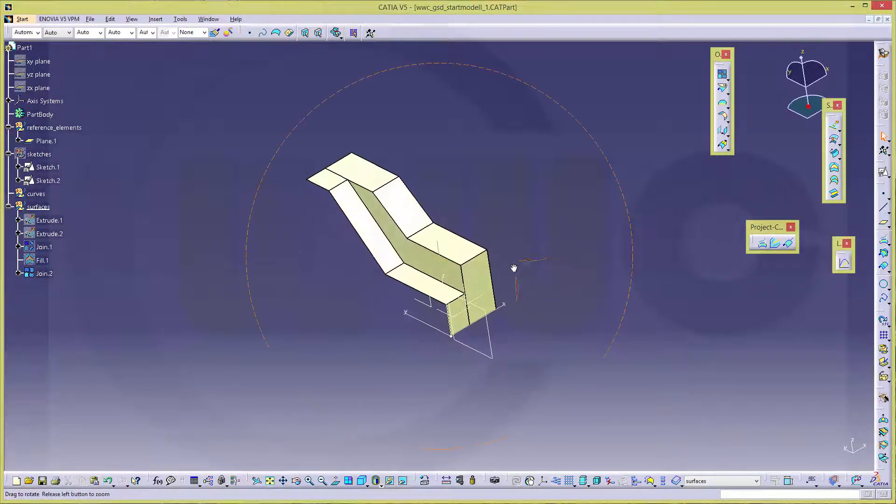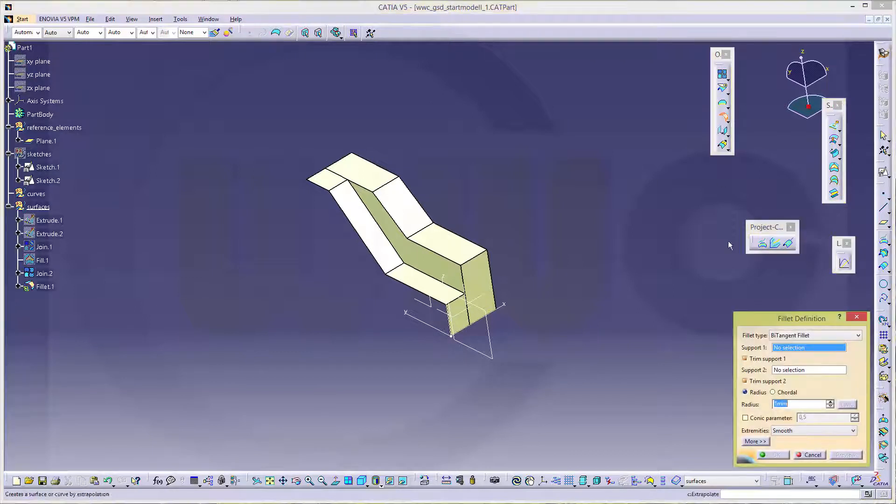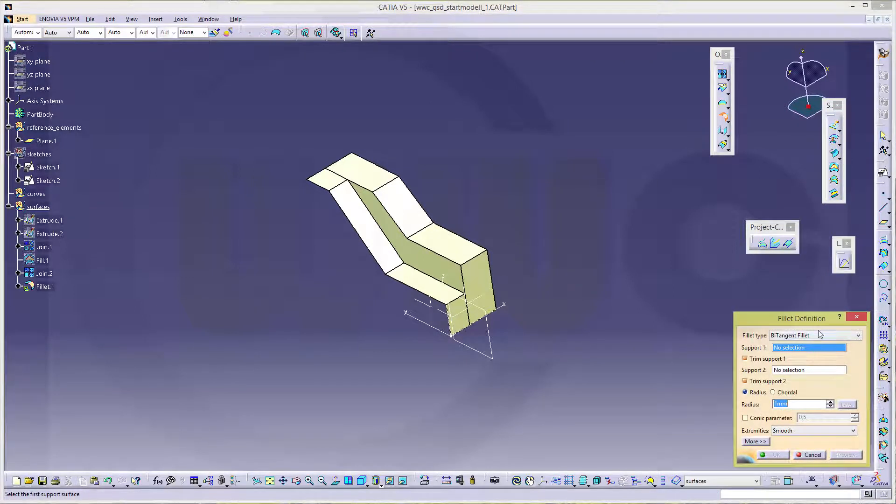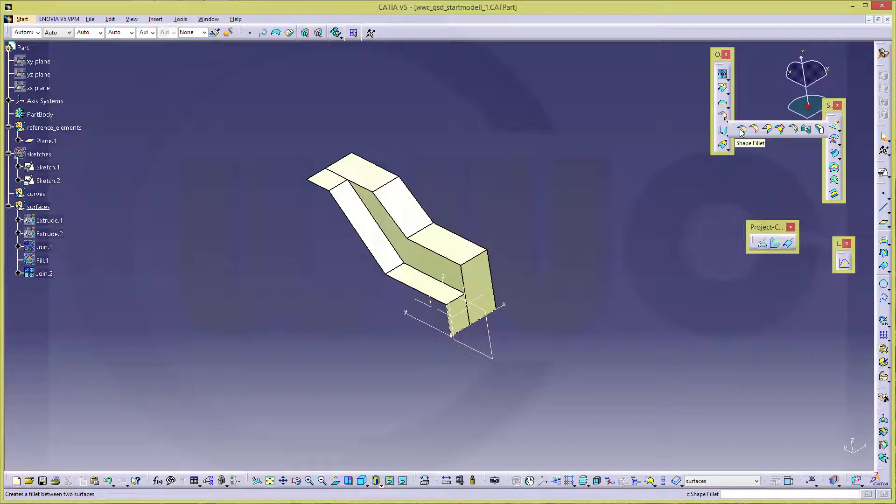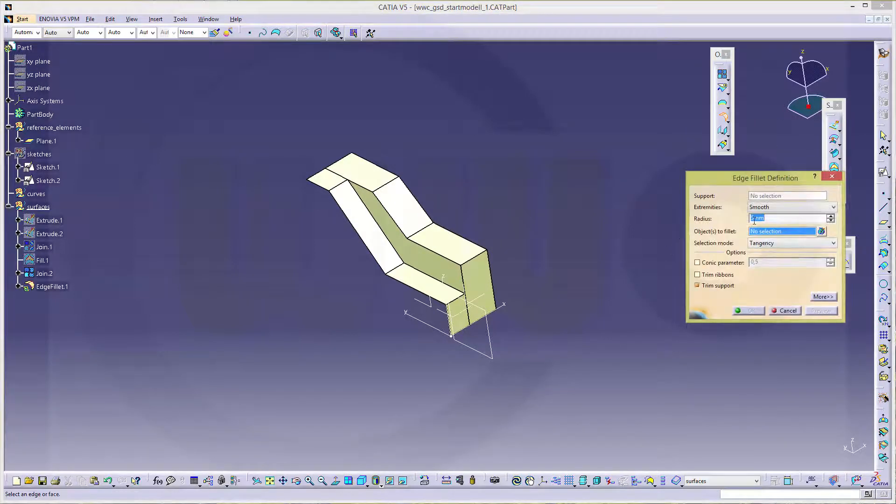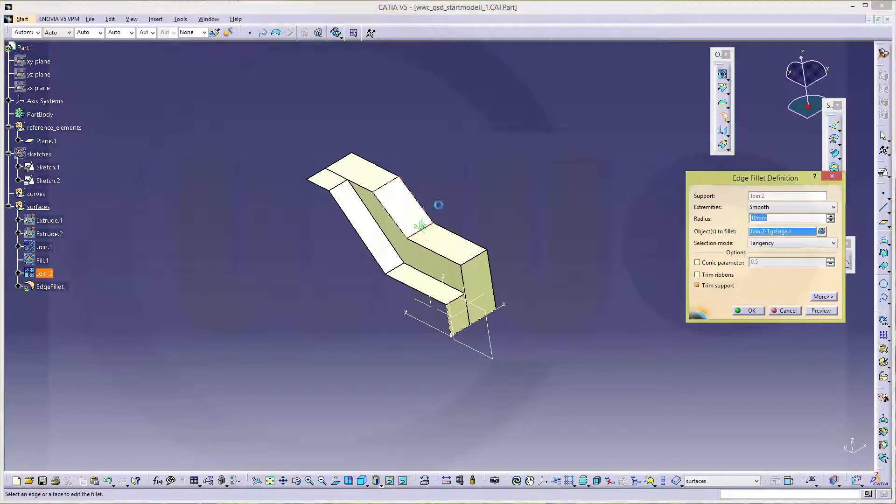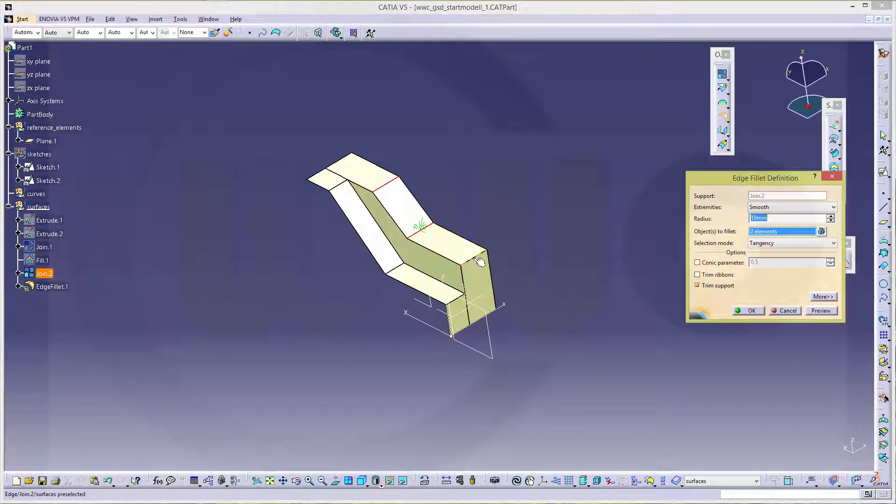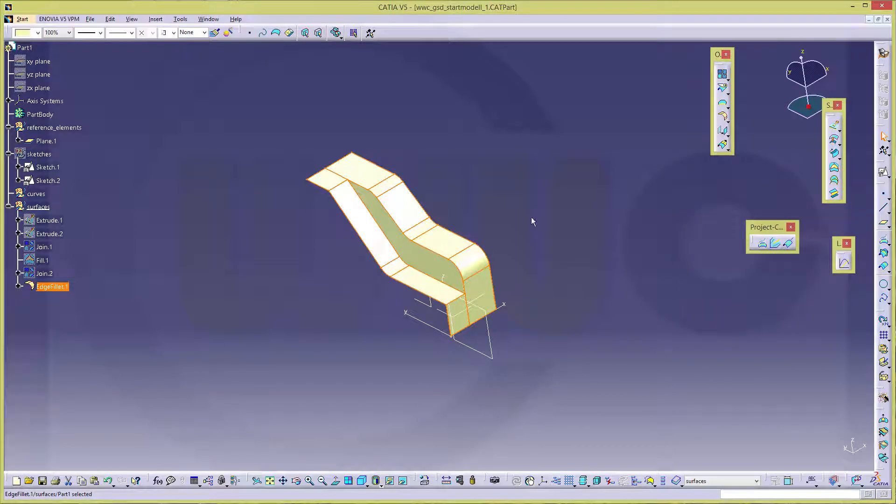Let's make the fillets. Edge fillet, not a bit hanging fillet, but a normal edge fillet. Should be 10. This one, that one, this one, that one. Confirm.